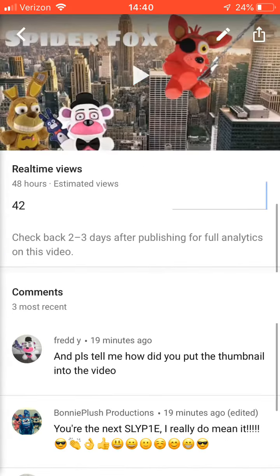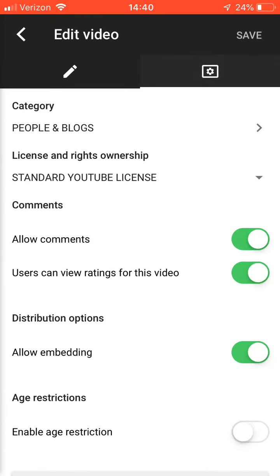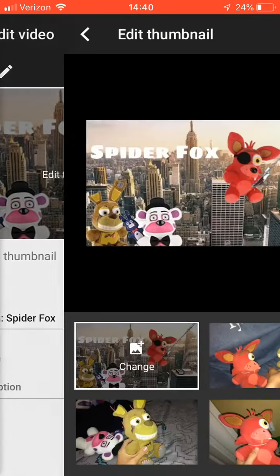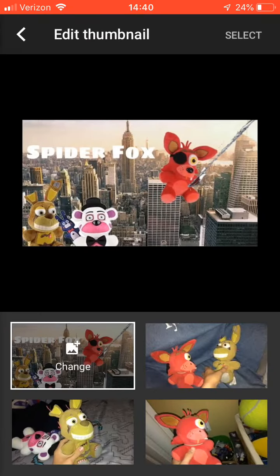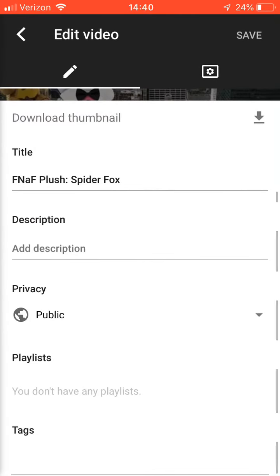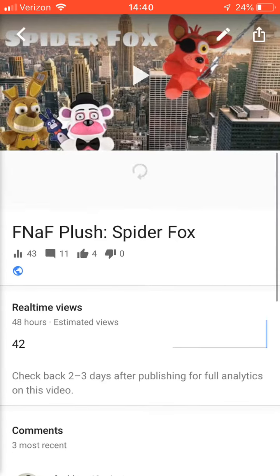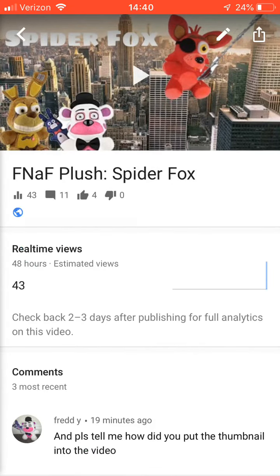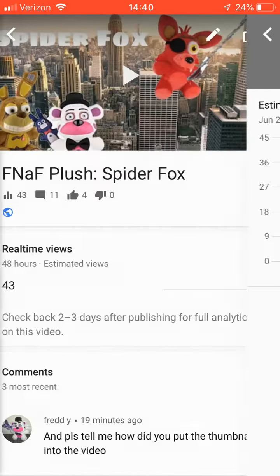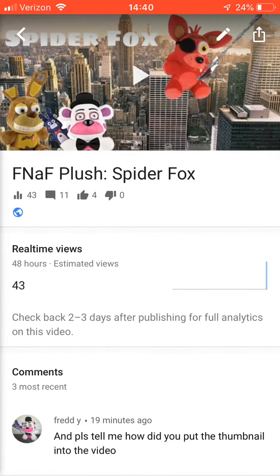So if you guys' thumbnails aren't working, you have to — when you hit edit thumbnail, hit change, and it says you can't do this, that mainly means you're not allowed to put thumbnails onto YouTube. So you guys have to go to — click on learn more.